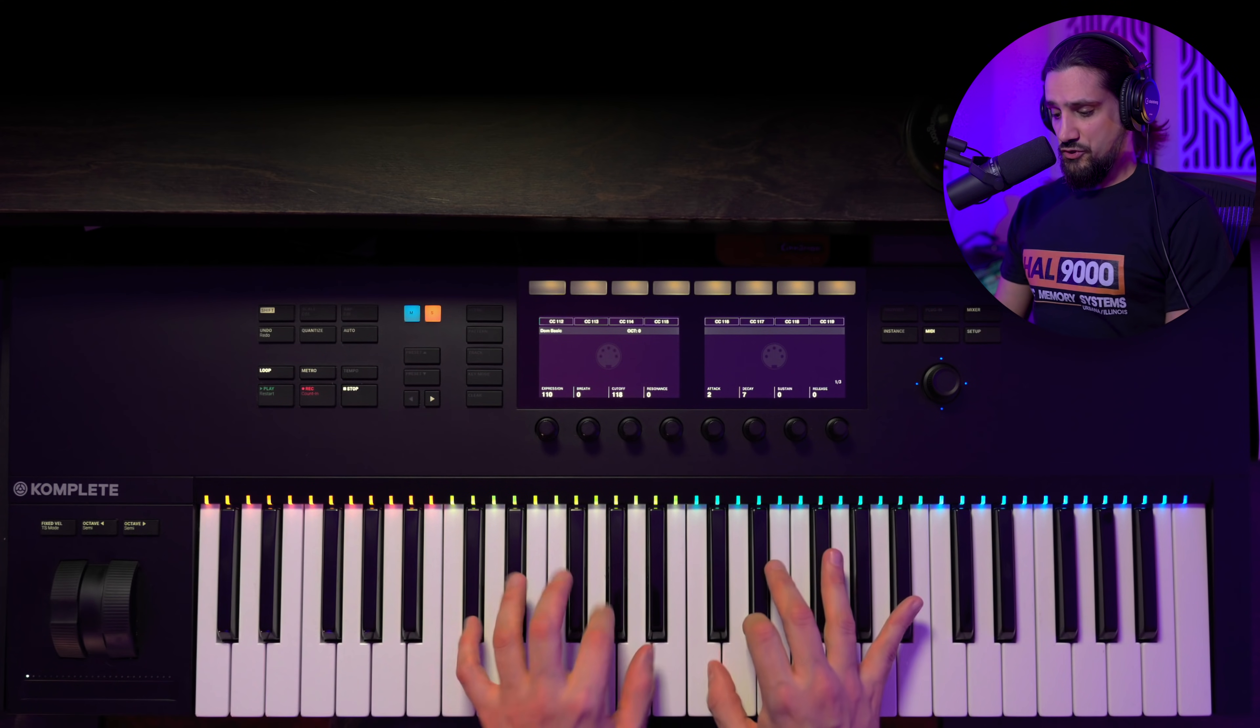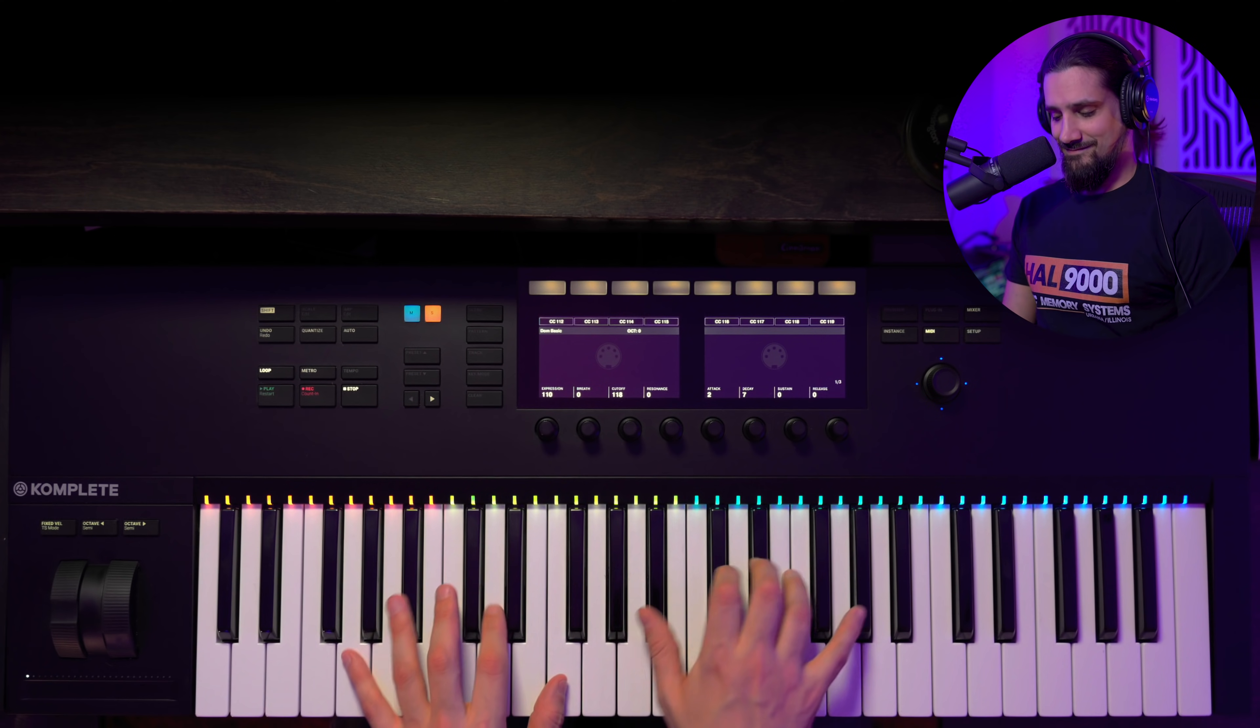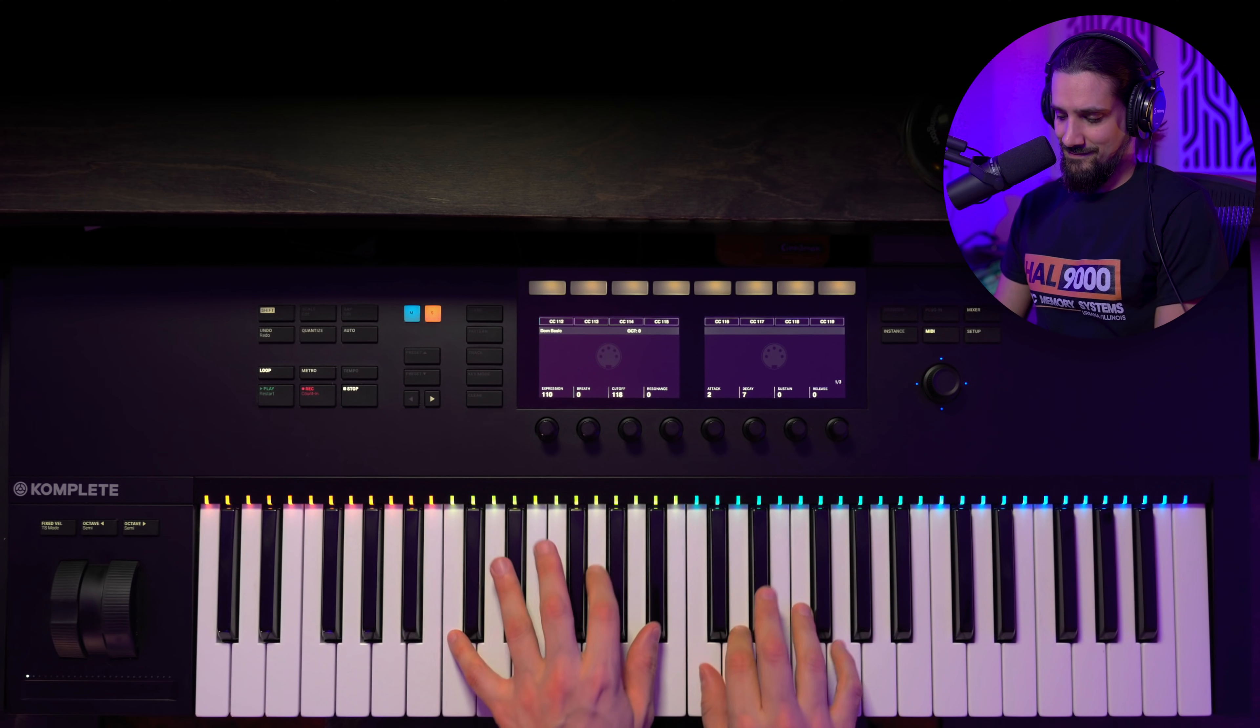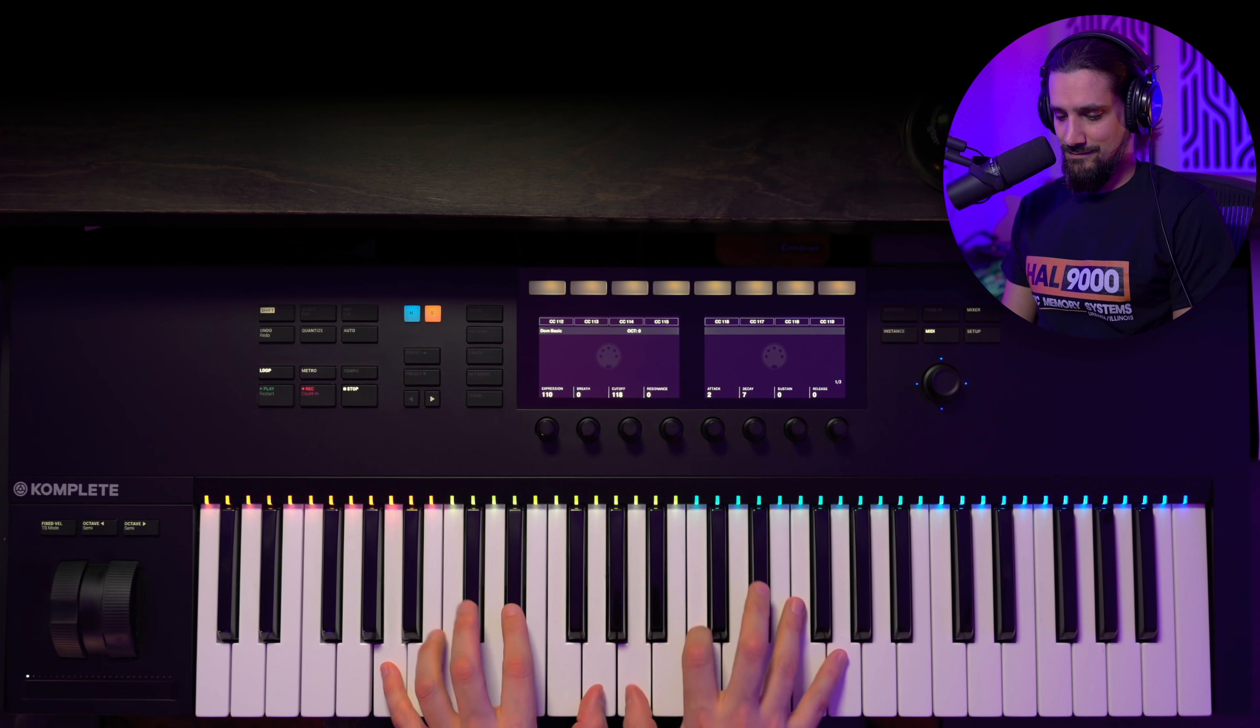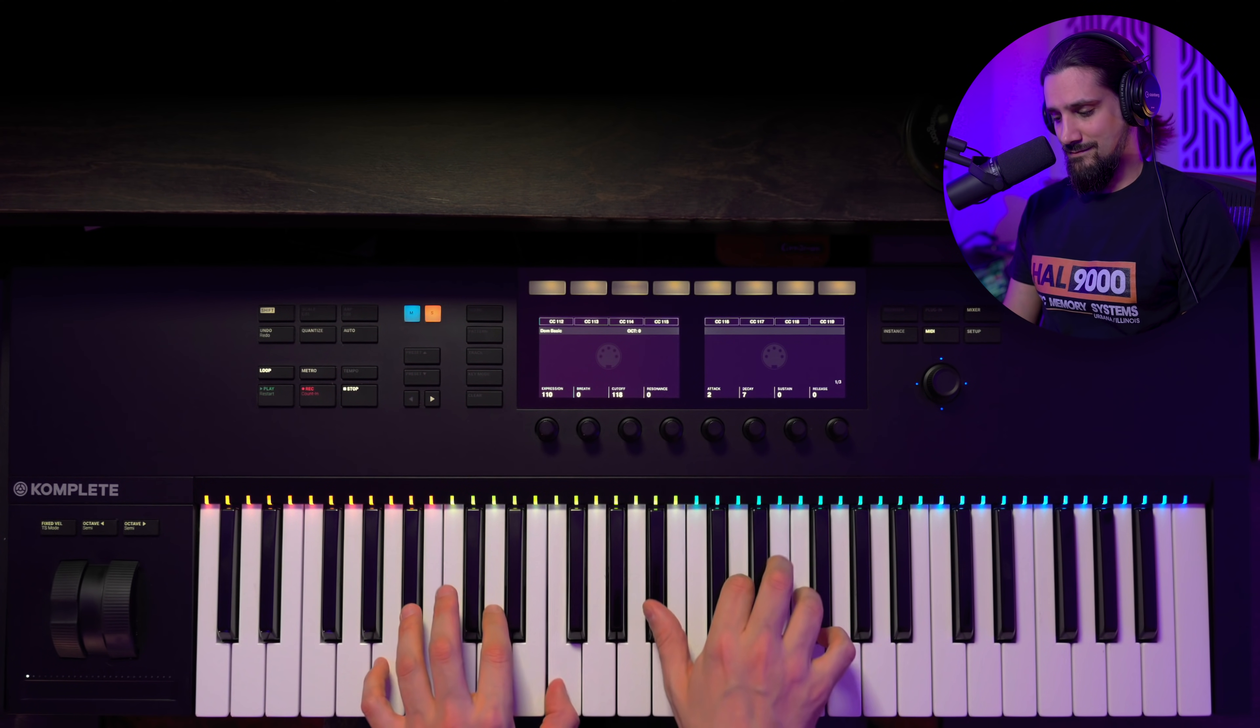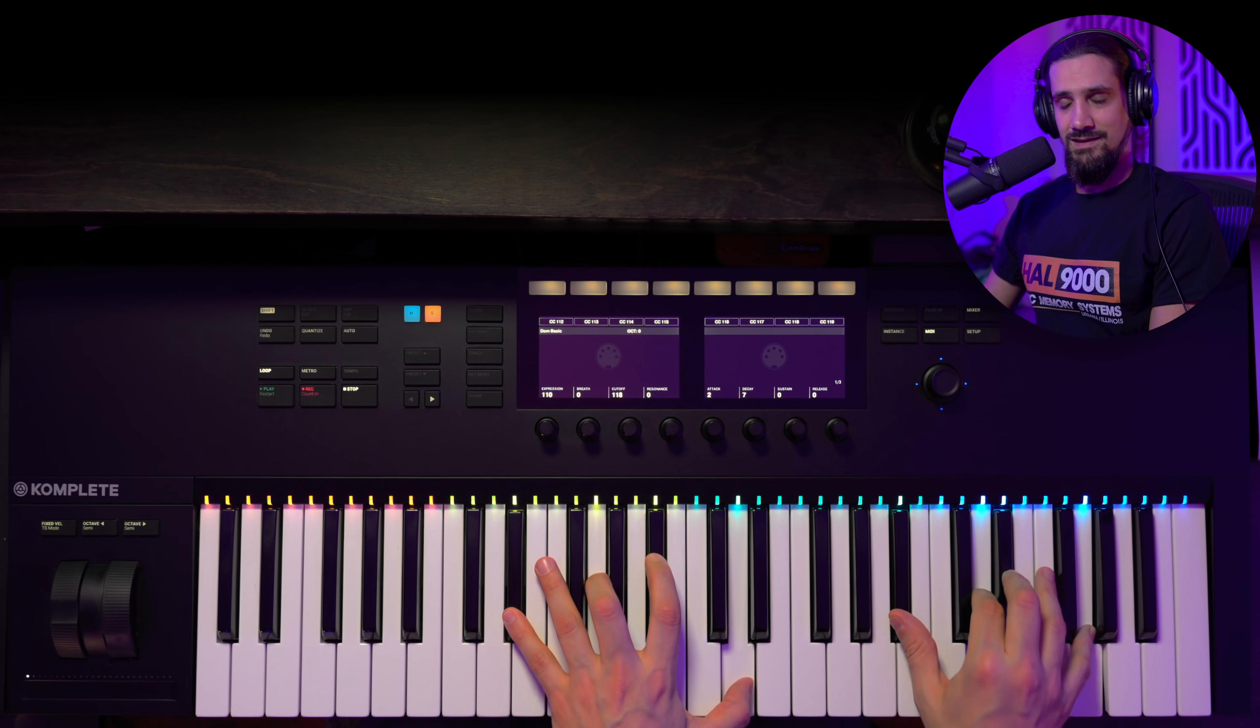The very first thing that I want to talk about is the key action. The key action is really nice. So this is a really nice synth action key bed. I really like it. I know that this is a Fatar kind of key bed. These are really good quality key beds and I have no complaints about it. The aftertouch is really nice. The action is really good.